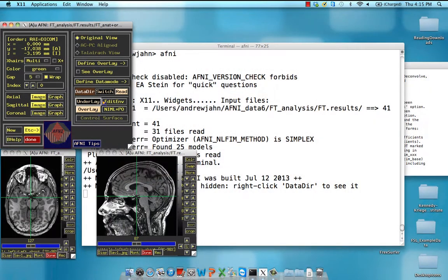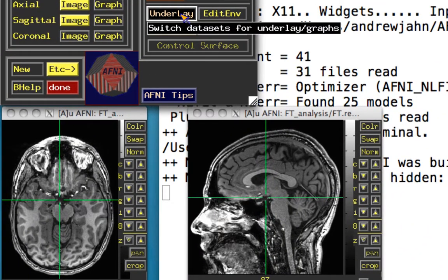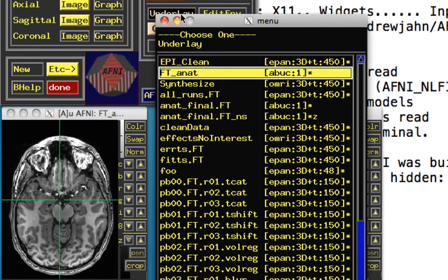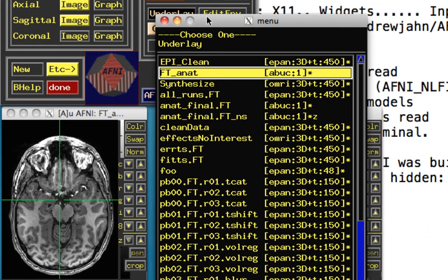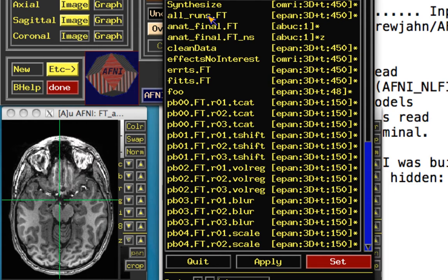So in AFNI, right now what we're going to do here is just try to build our intuition about what's going on. These steps shouldn't be taken as doing a proper functional connectivity analysis. We're just going to do something kind of quick and dirty, and later on we'll actually do it the appropriate way. So right now I'm using the AFNI data6 dataset, which I just did in my previous playlist. And so if you've already done that, you've already run the analysis.